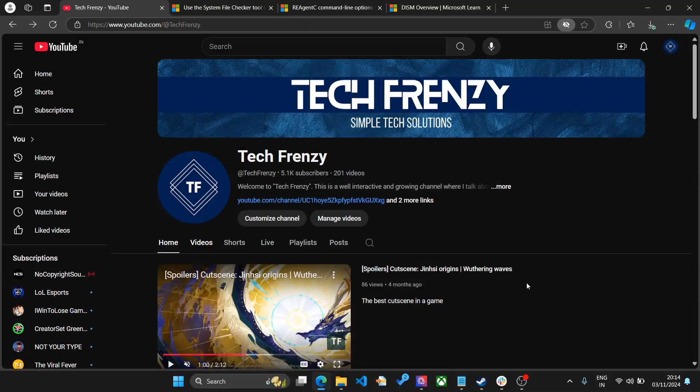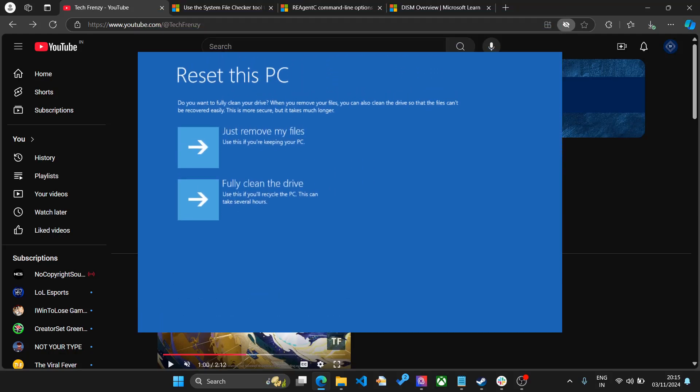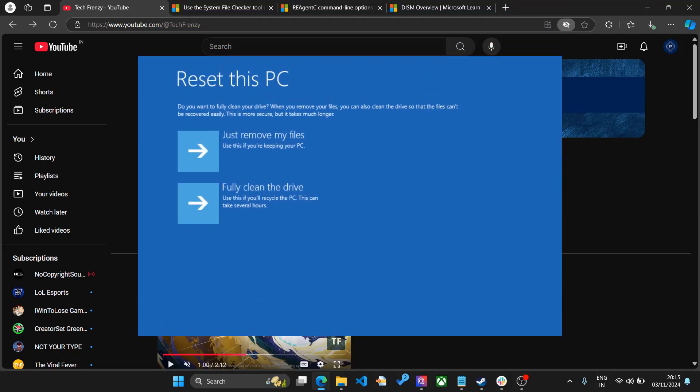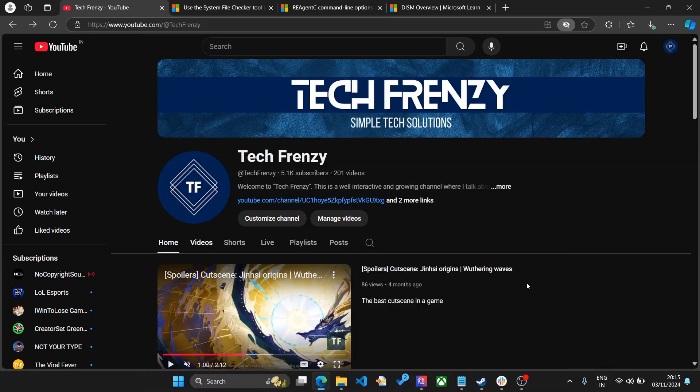Hello everyone and welcome to another video. Today we are going to talk about system restore and system reset features on Windows. Some of you have not been able to use it because of issues that have been going on, so today we are going to fix it.